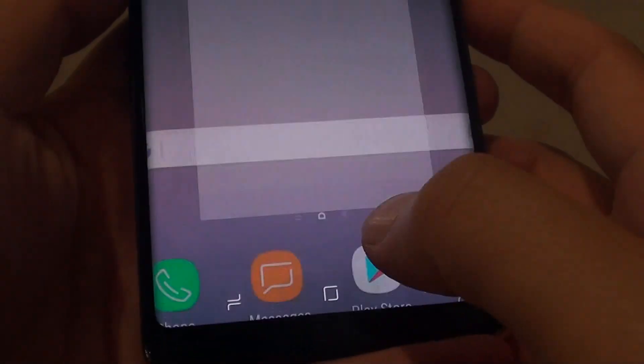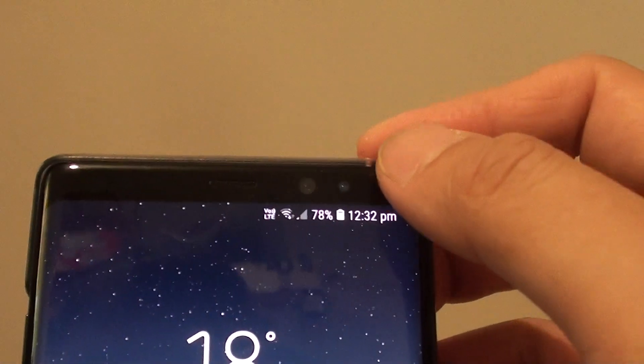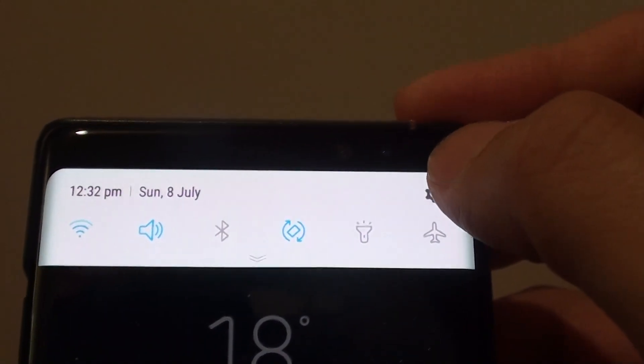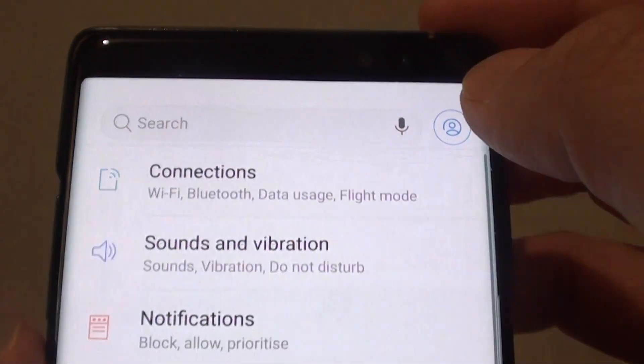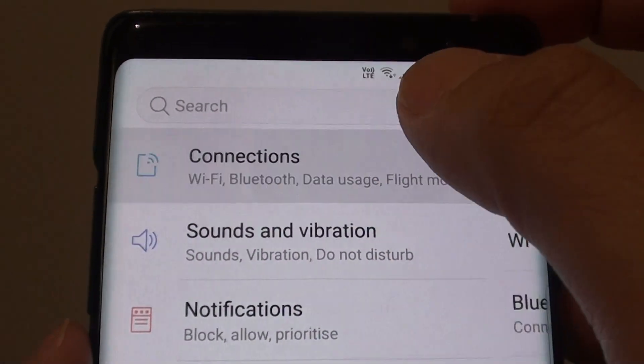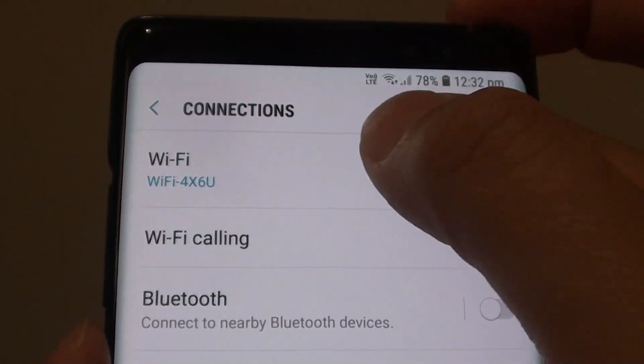First, tap on the home key to go back to your home screen and swipe down. Then tap on the settings icon. Next, tap on connections, then tap on Wi-Fi.